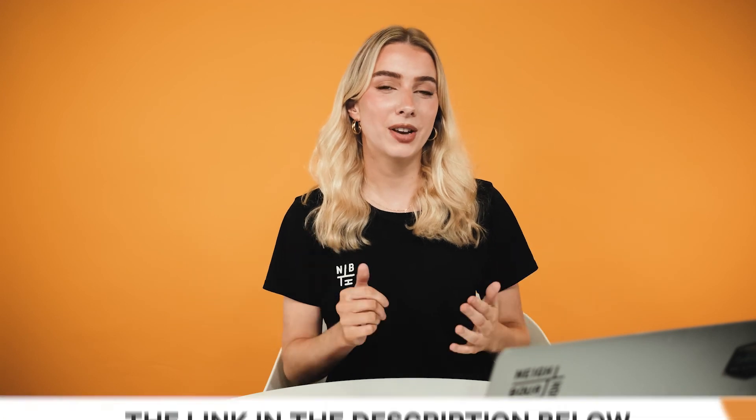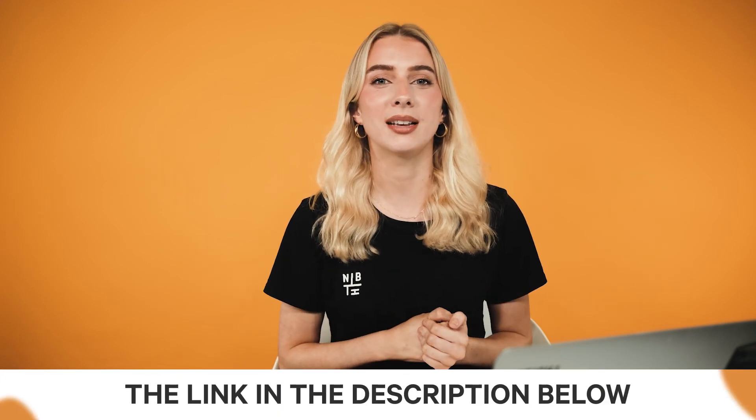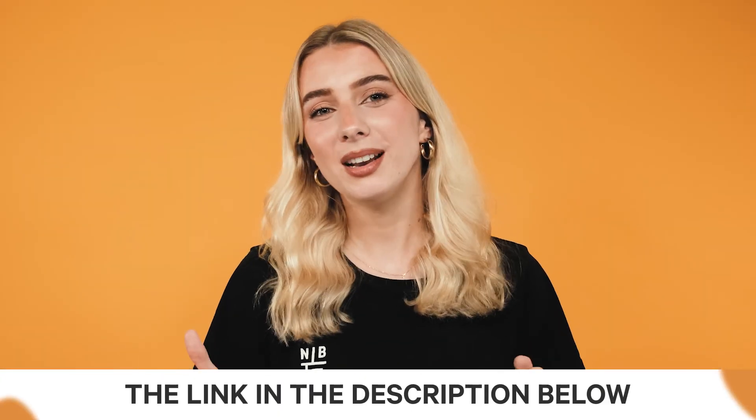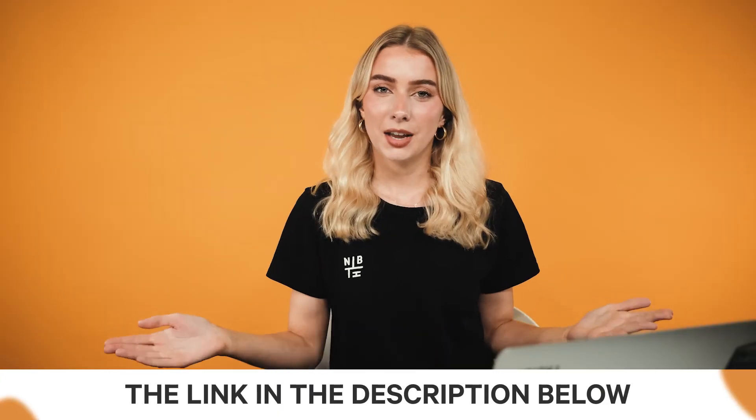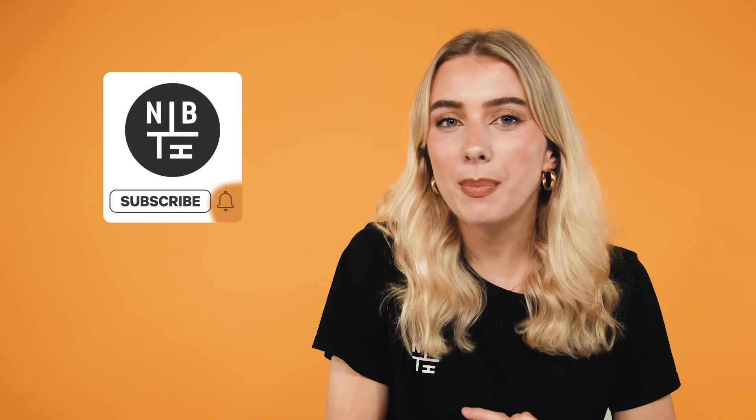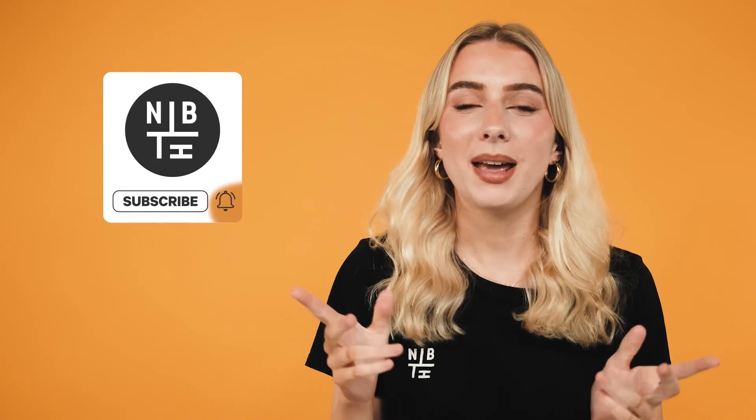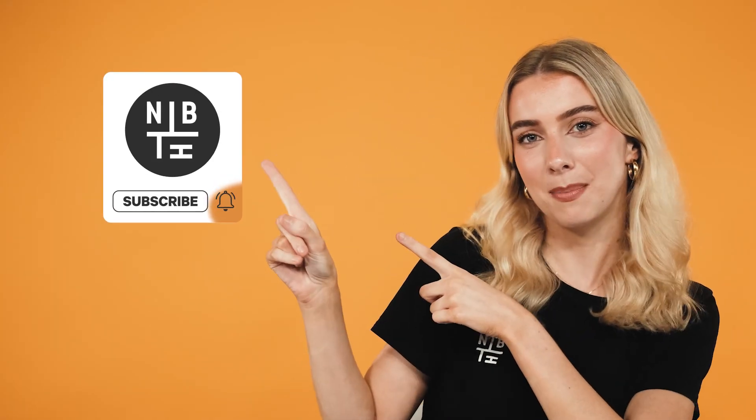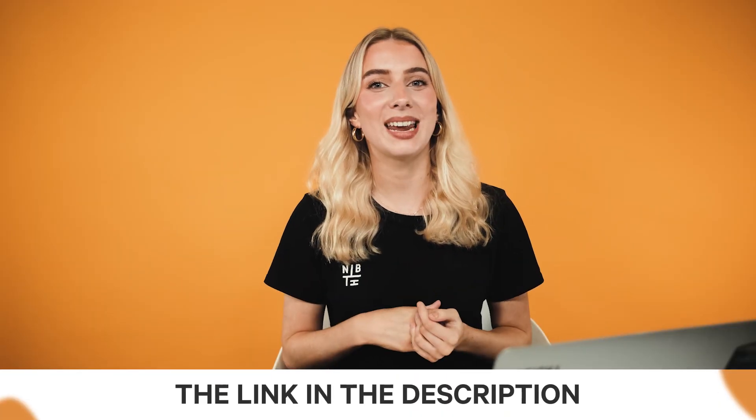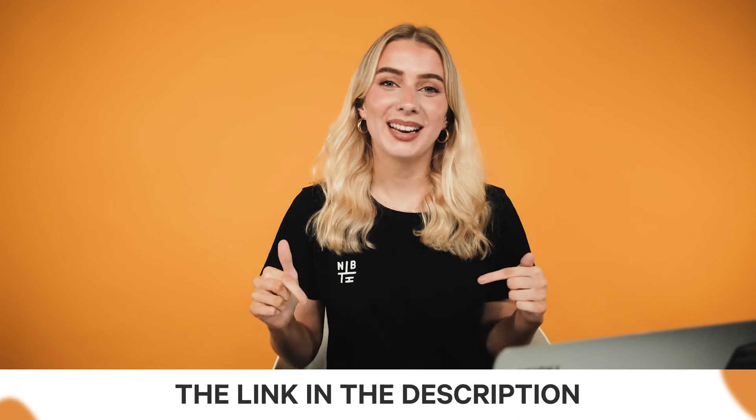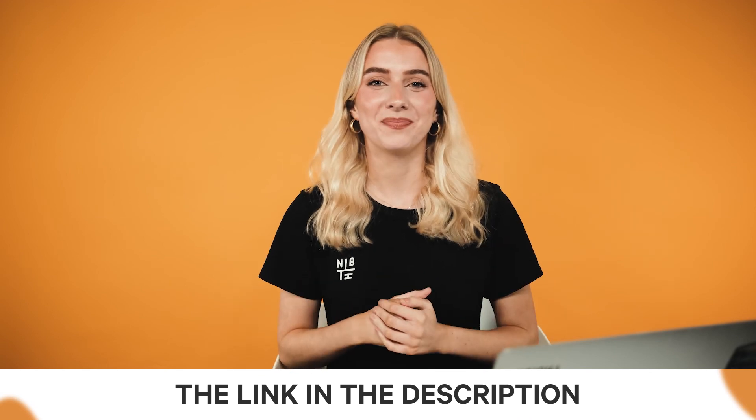We'll include a link for this down below. As well, if you got any value from this video at all or are keen to learn more about HubSpot, make sure you hit that subscribe button. And don't forget, if you're after a PDF version of this for later or you're just passing it on to a mate in need, we'll include a link in the description.